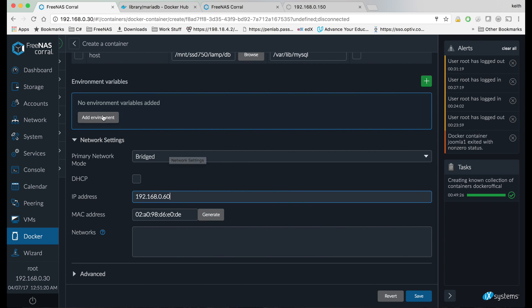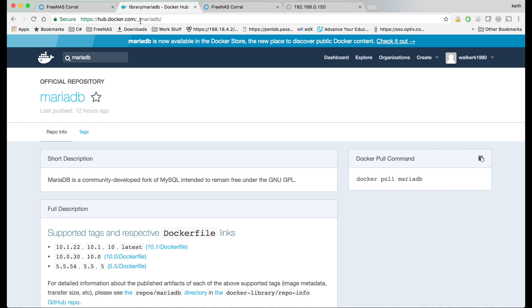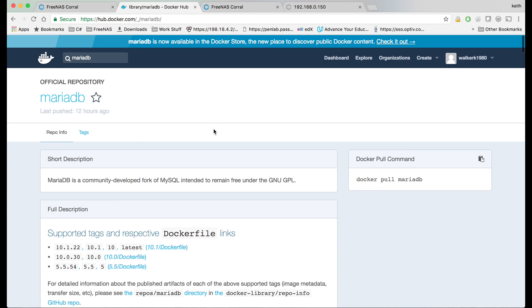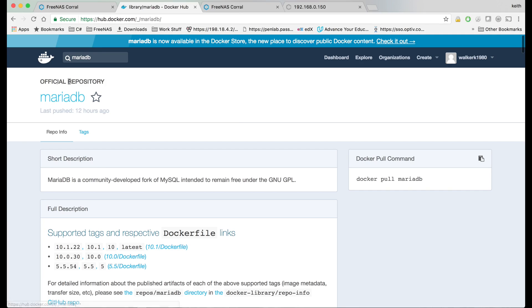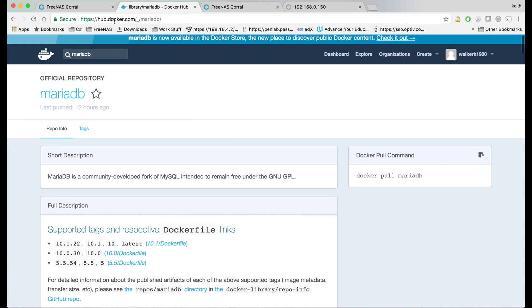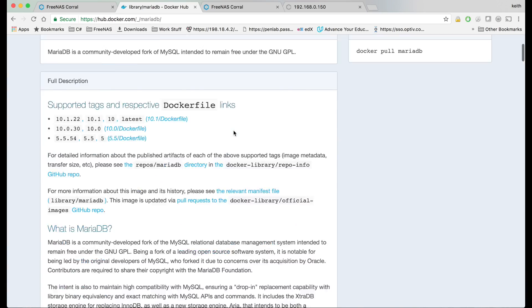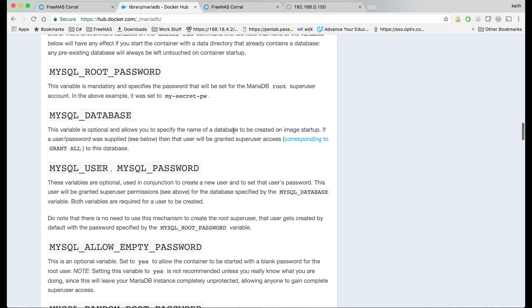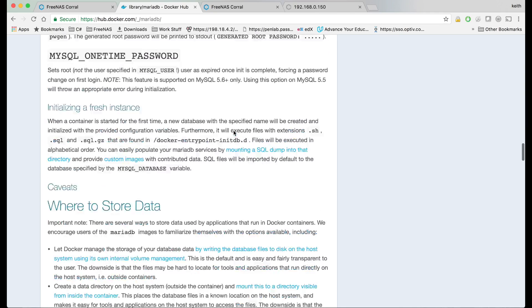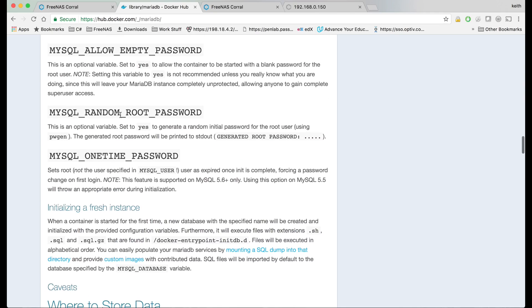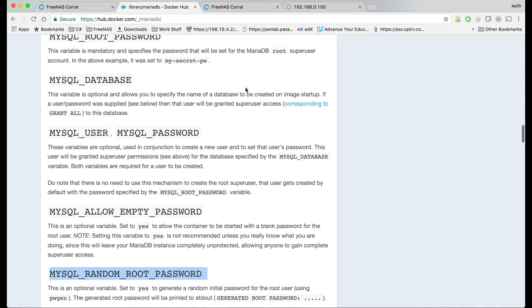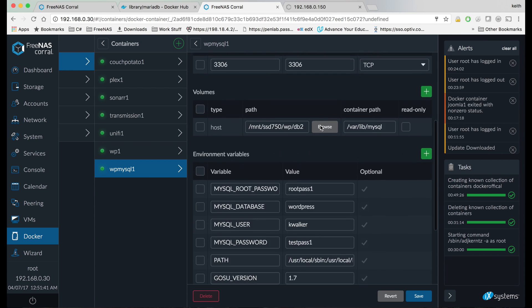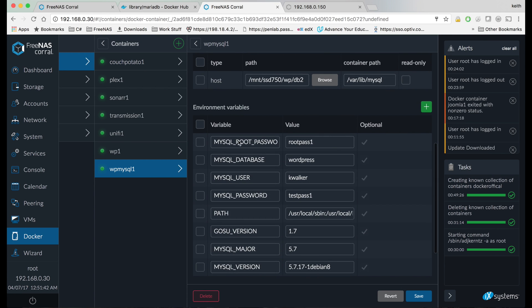Okay, I've got a little bit of a cheat sheet here for what we're going to do for our environment variables. You can go to MariaDB official repository on dockerhub, on hub.docker.com, and it'll have all the environment variables and stuff like that you can set. I'm just going to go ahead and copy that from the MySQL container that's already built in to FreeNAS.